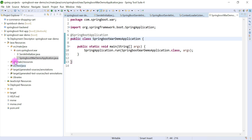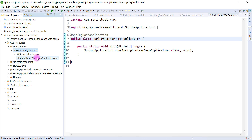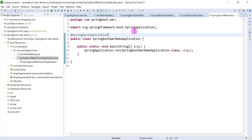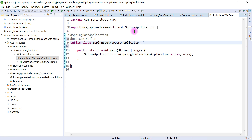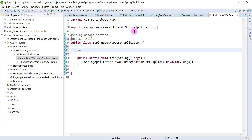Now what we'll do is create one REST endpoint. I'm going to create a REST endpoint in this class itself. Let me add the @RestController annotation here.